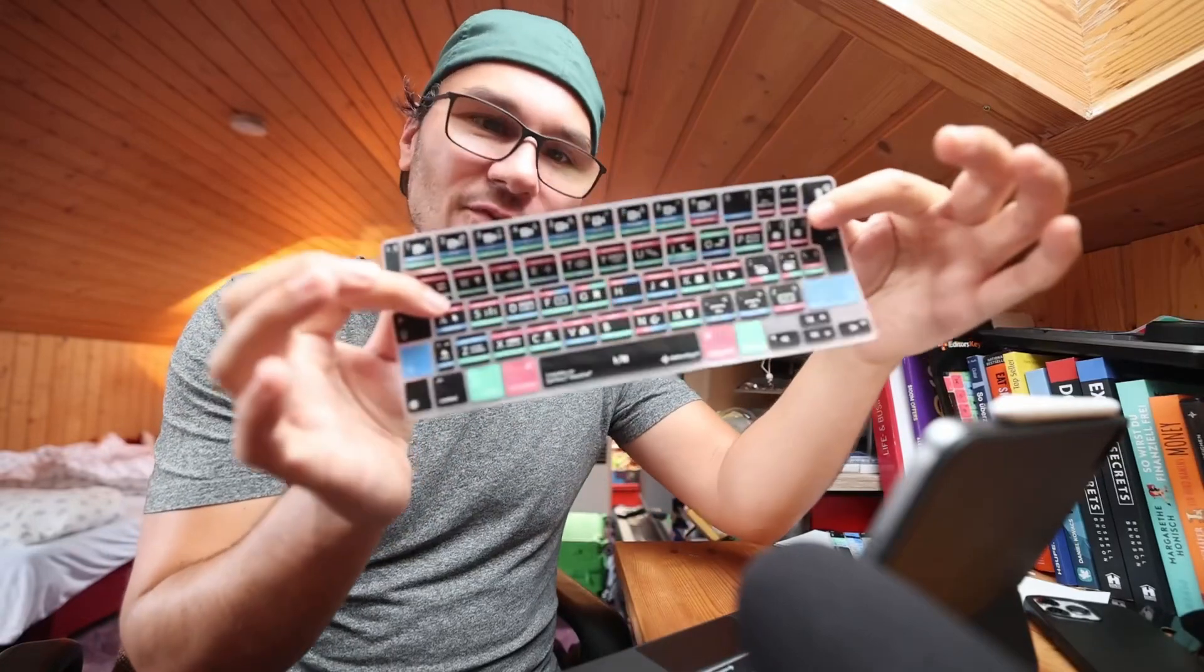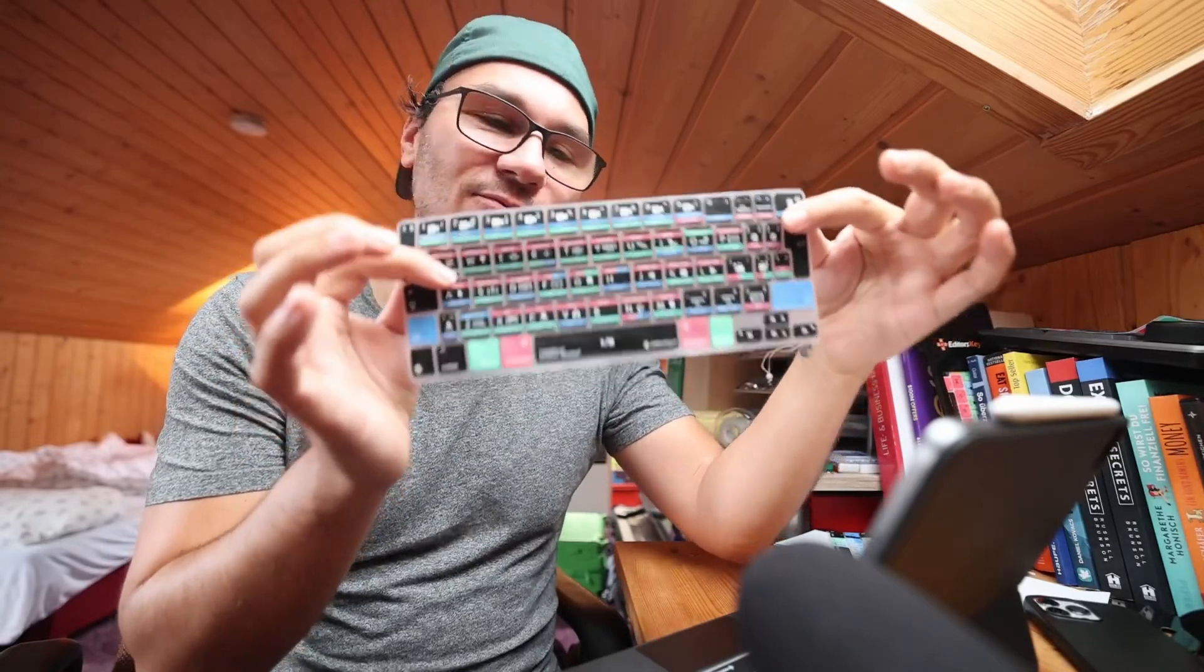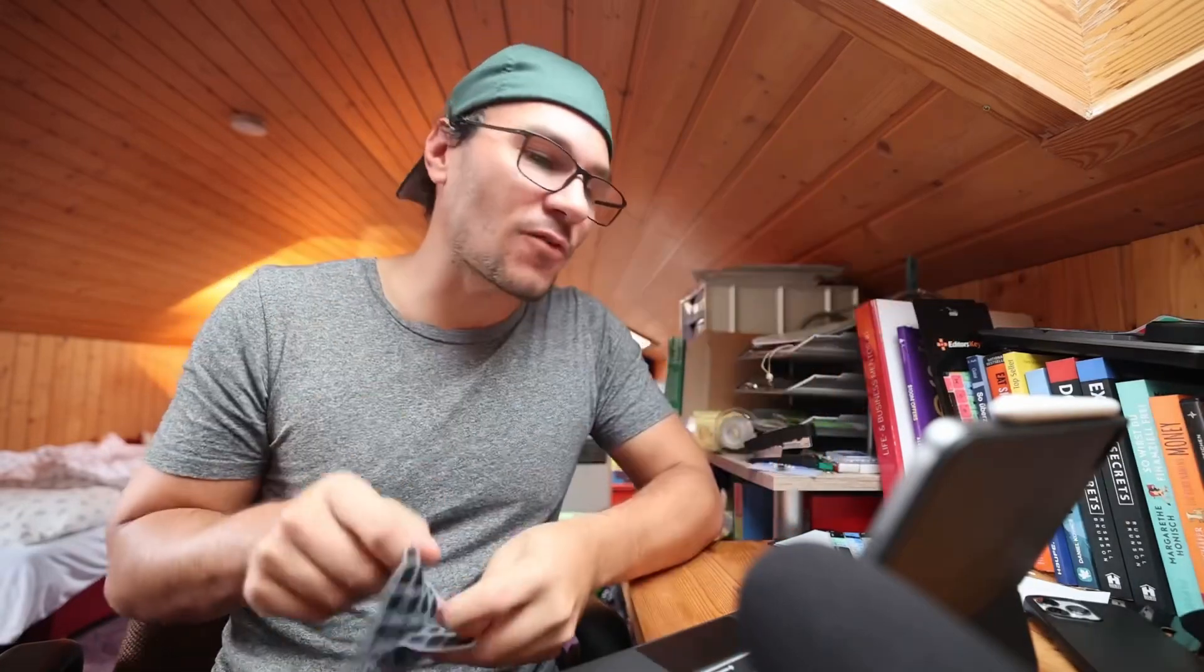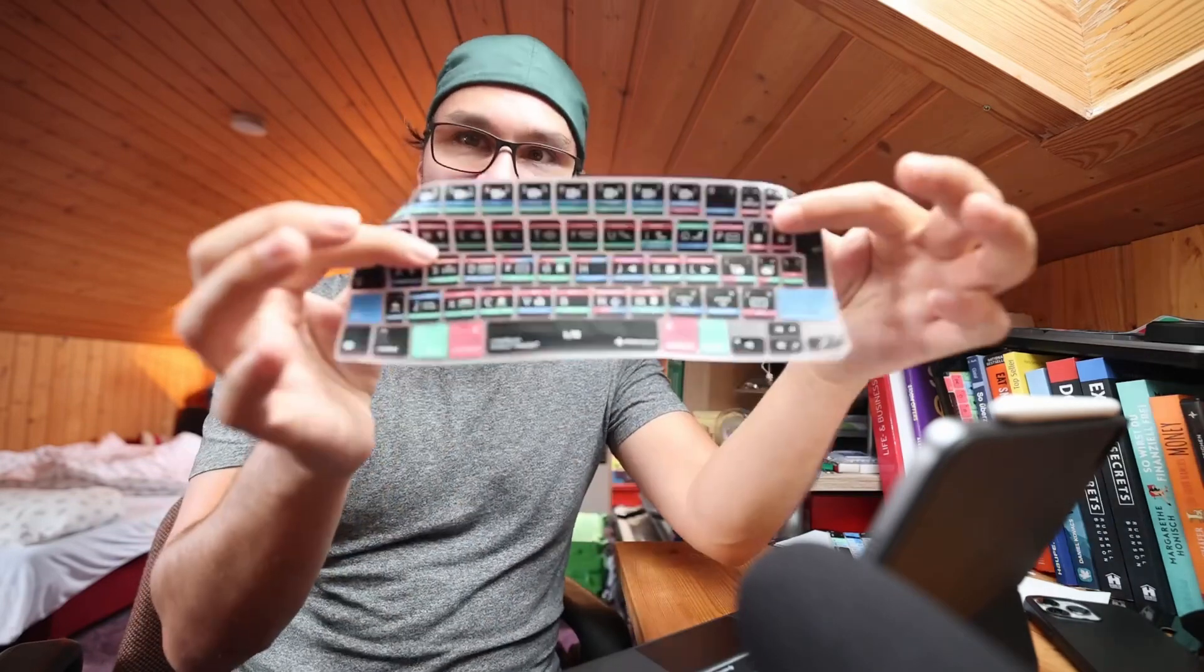Hey guys, if you got the cover from Editor Keys for DaVinci Resolve on the iPad and you are not in the US or UK, you're somewhere in the world, Europe for example, then maybe your magic keyboard doesn't match what's on here.